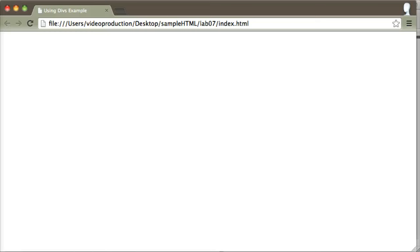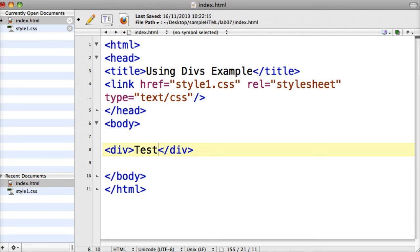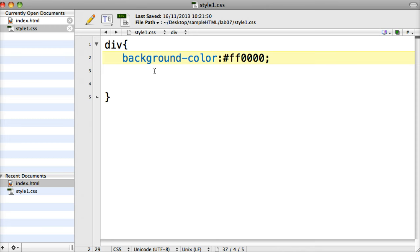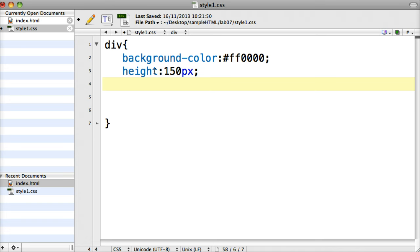Let me go back to my code, put that content back in and save, then go back into my stylesheet and define a width and a height for this div. The height I'll define as a pixel value — 150 pixels — and the width the same, so I'm going to get a square div. Let's save that, go back to the browser and see how that works. I can see I've got a square div there.